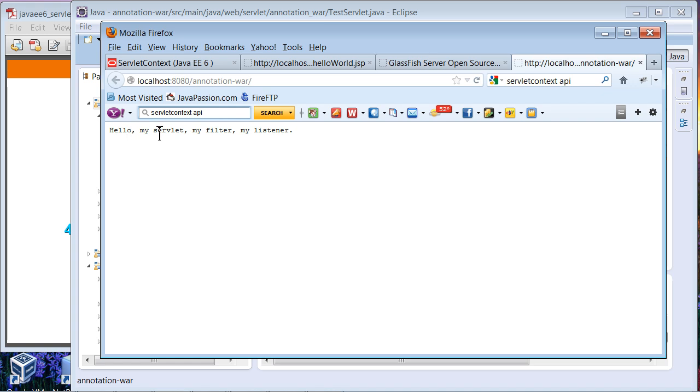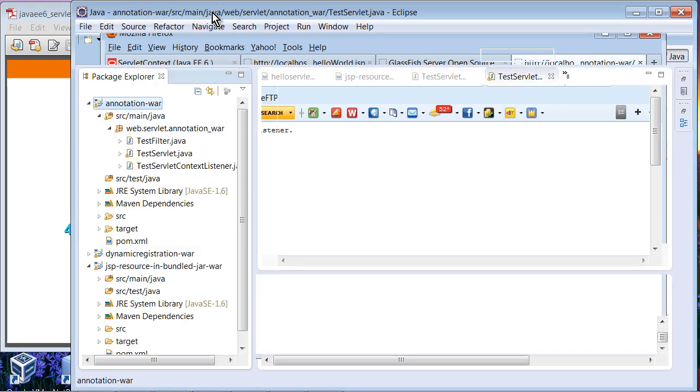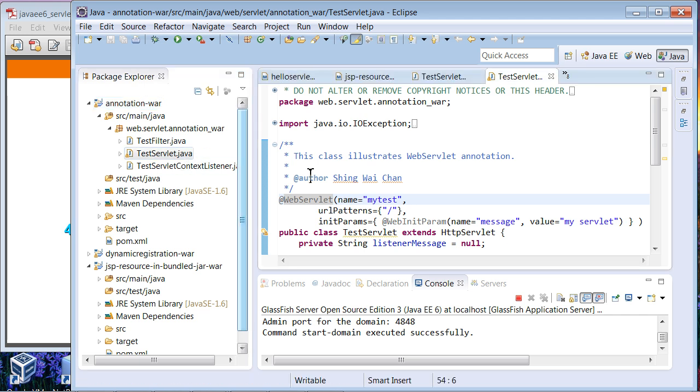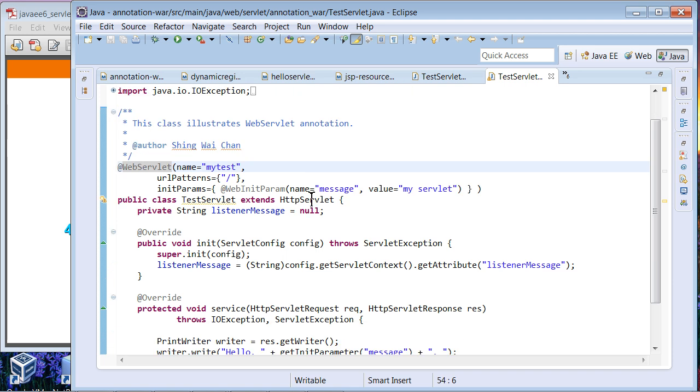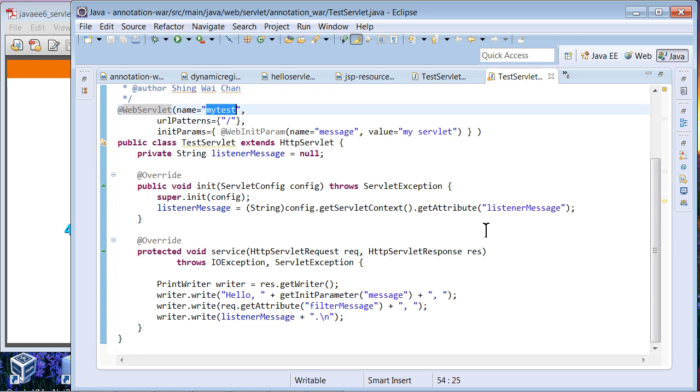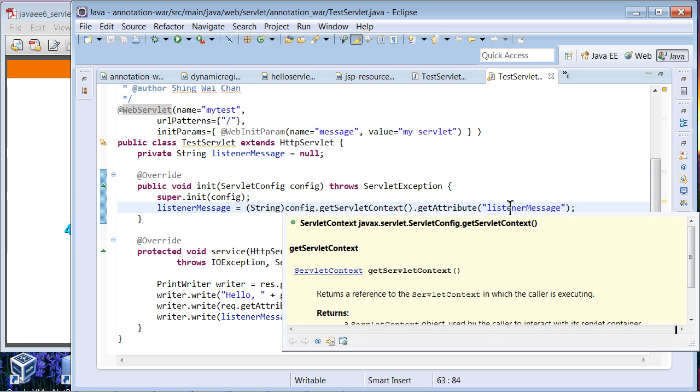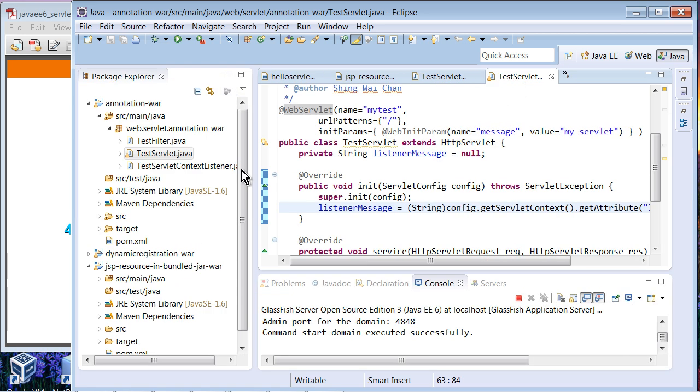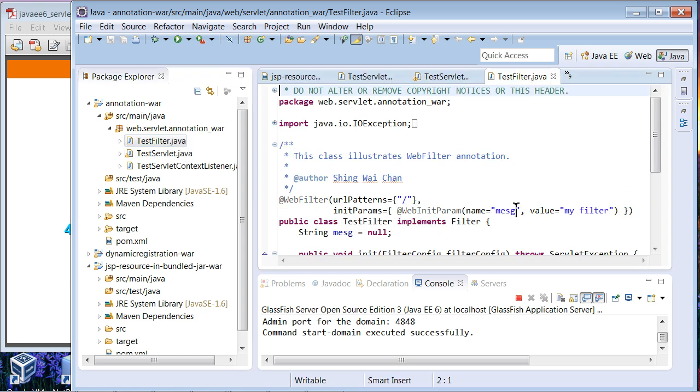What you see is: hello, my servlet, my filter, and my listener. If you see the code, this is the servlet code that you have seen. Everything is declared with the @WebServlet. This is my test servlet, URL pattern, and init parameters. We are going to initialize the value of the listener. This is the listener class. We are going to see that code. And we are just displaying this. This is test code. This is filter. Again, this is the code that we have seen.